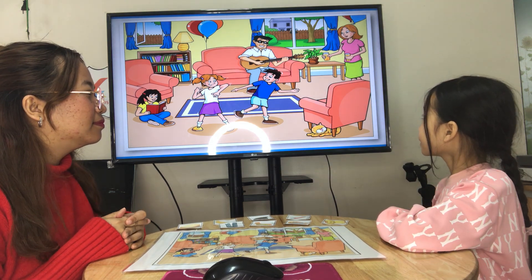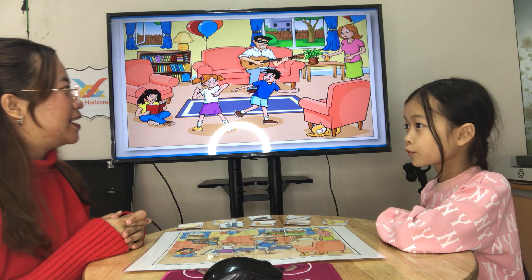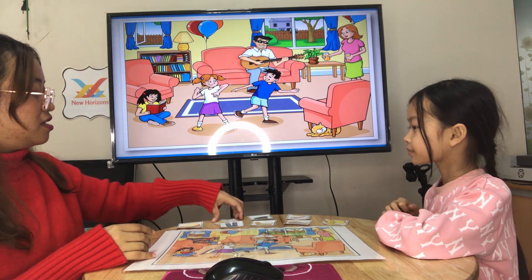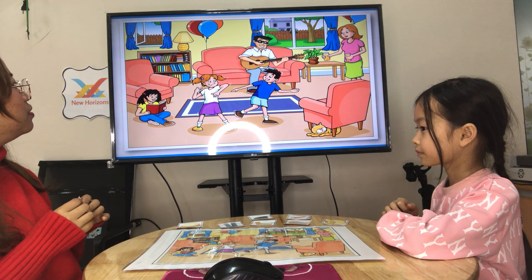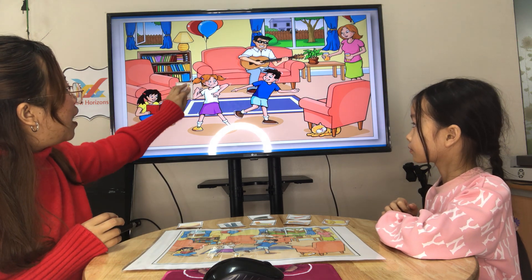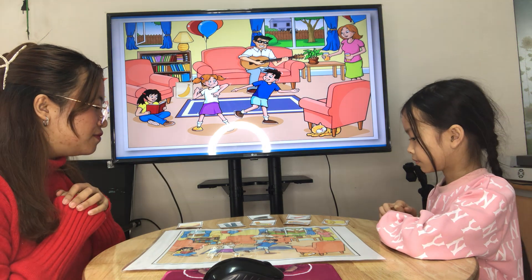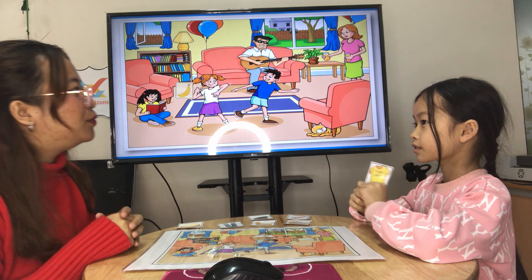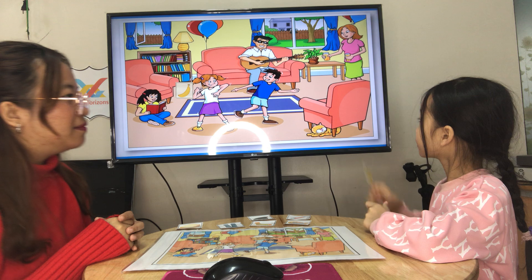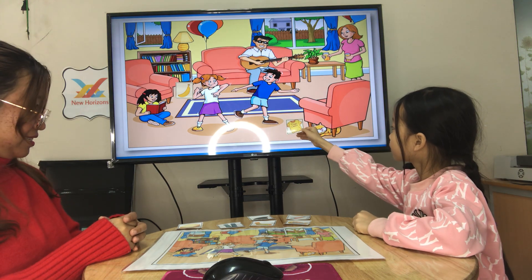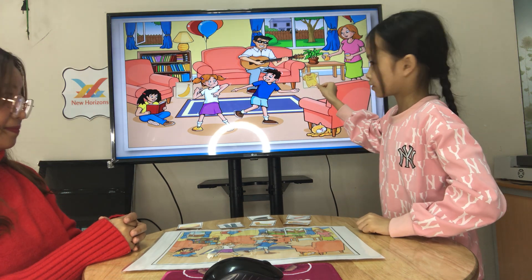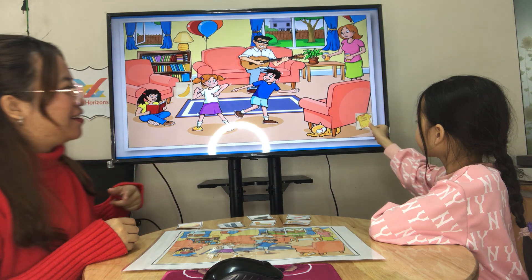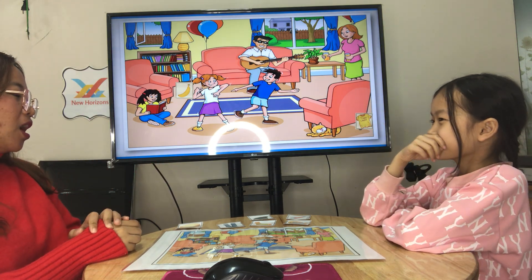Now teacher has eight photo cards. This one is a banana — teacher will put the banana next to the sofa. Can you give teacher which is the t-shirt? Can you put the t-shirt behind the chair? Okay, very good. It's behind the chair.